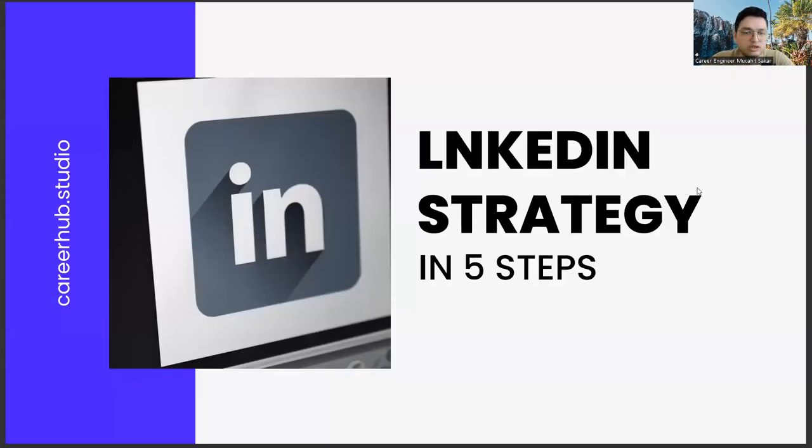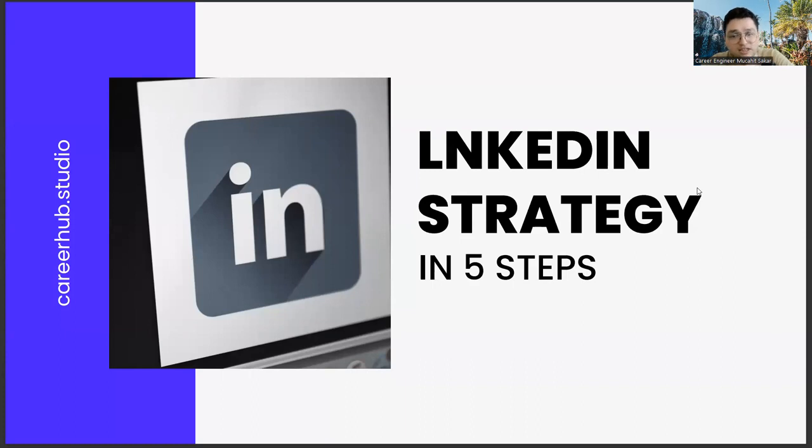Greetings to all. In today's section, we will talk about building a LinkedIn strategy in five steps, friends.